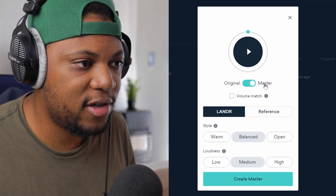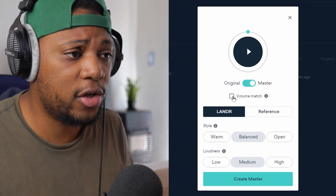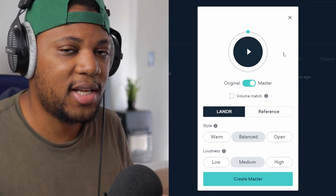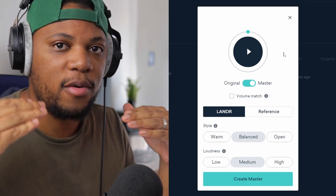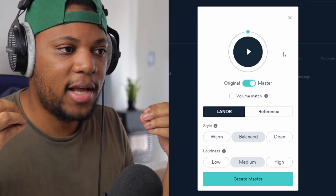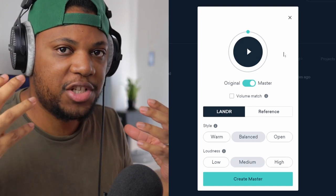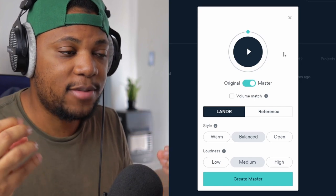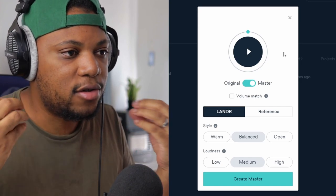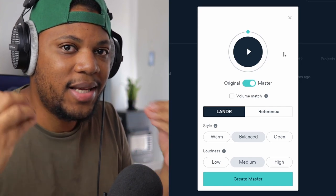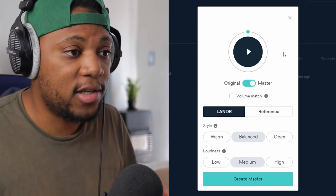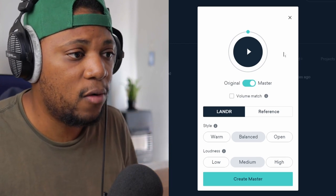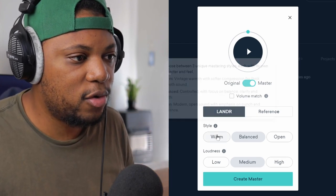You can see down here there's a switch between the original and the master and we also have a volume match, which is really cool because sometimes you need to have a volume match so that you're not impressed just by the loudness but by the tonality. So you can really tell what the mastering really added. That's really cool, I really like that.